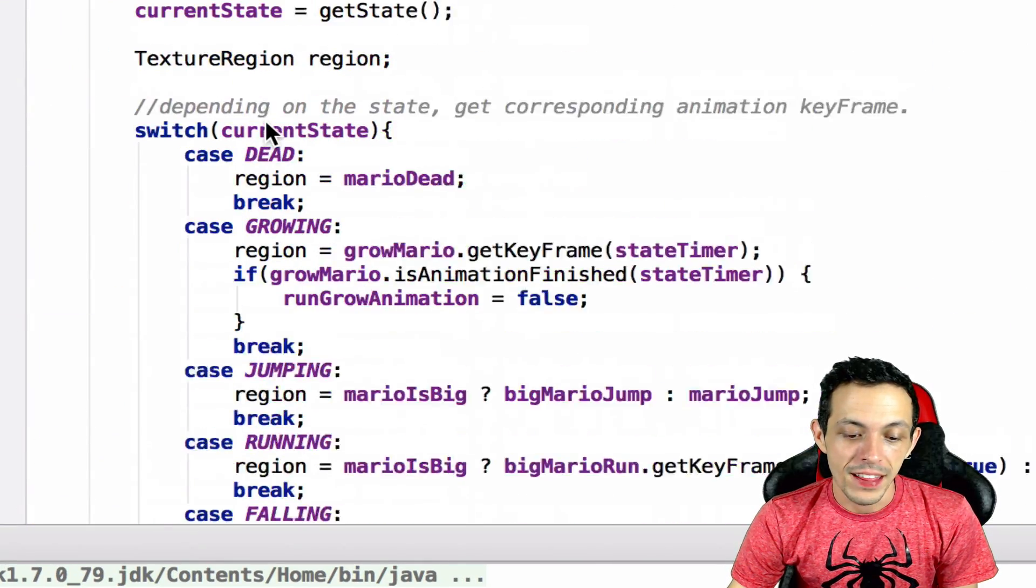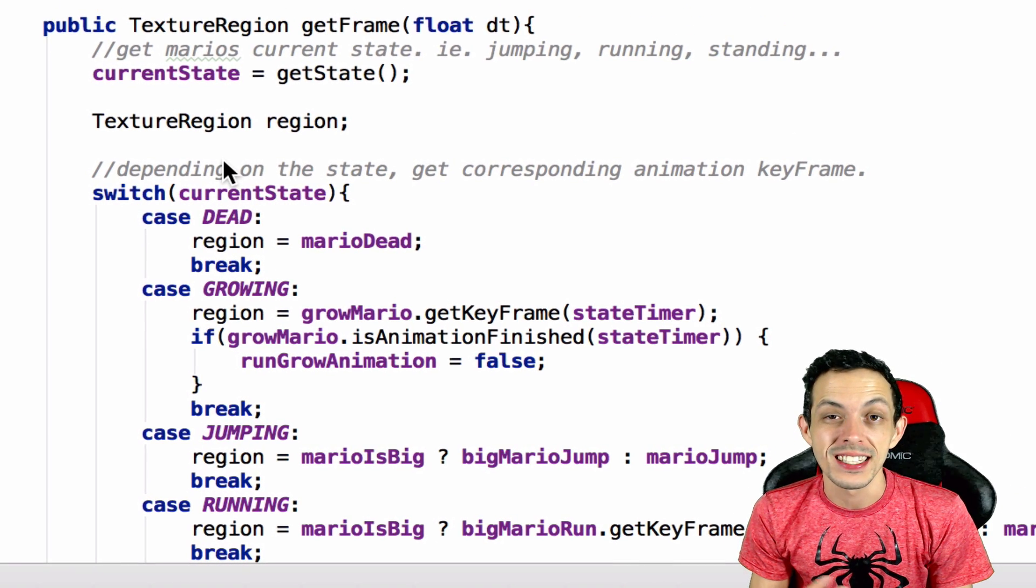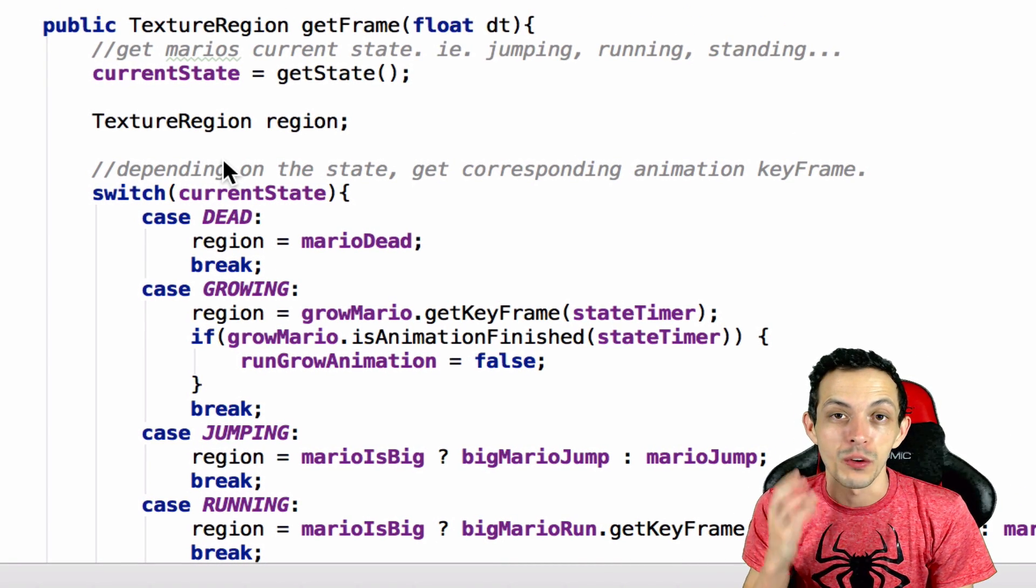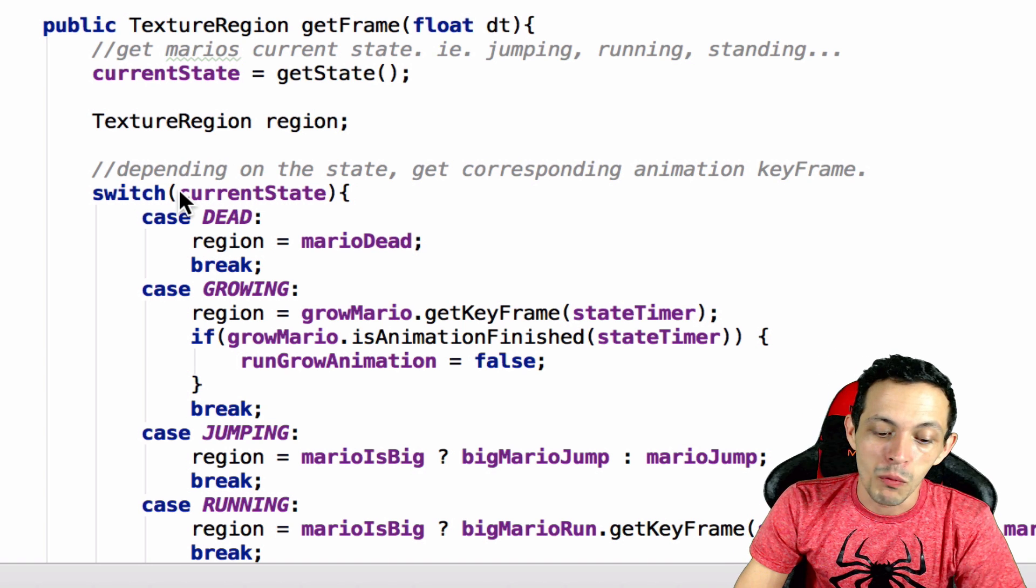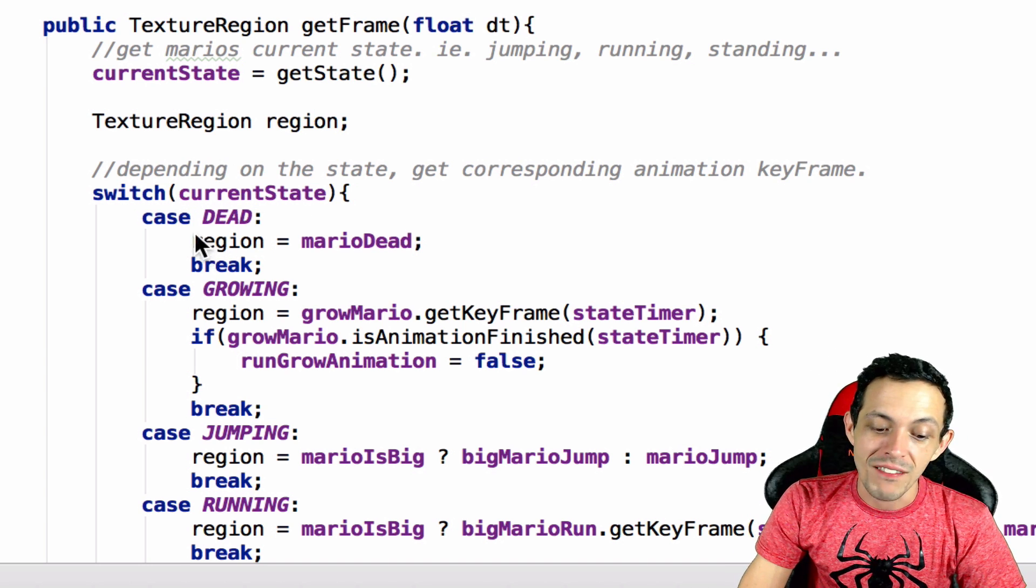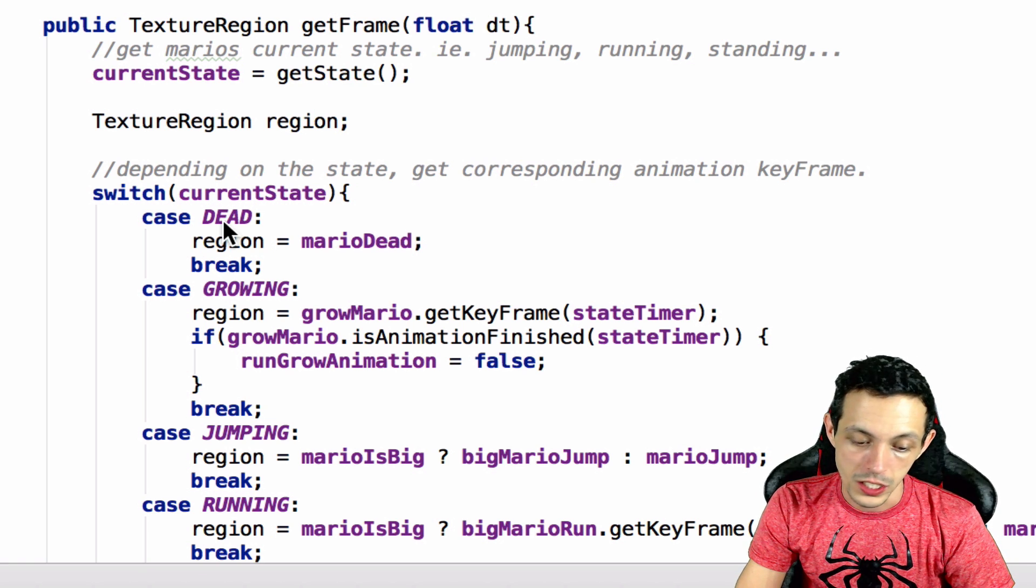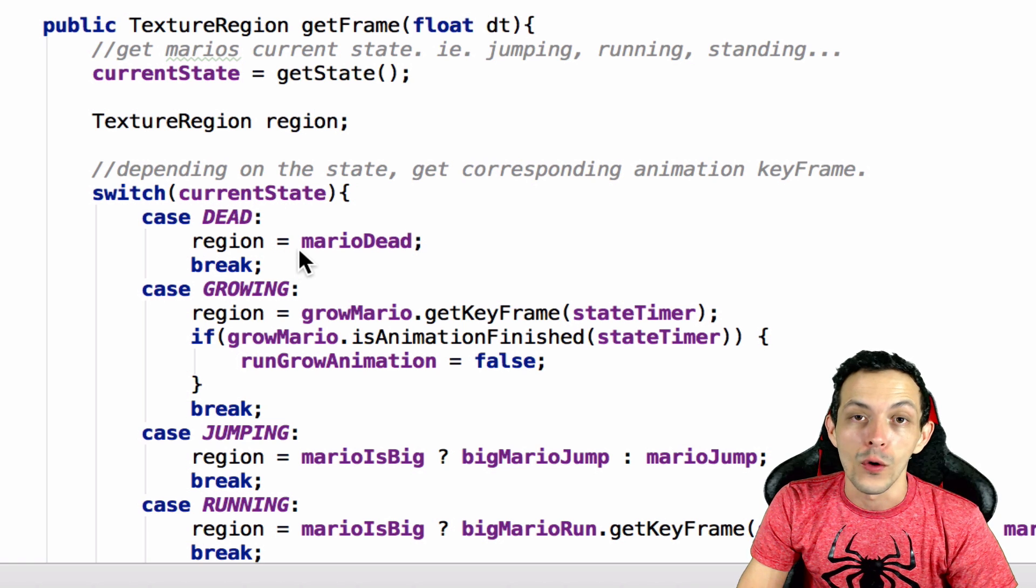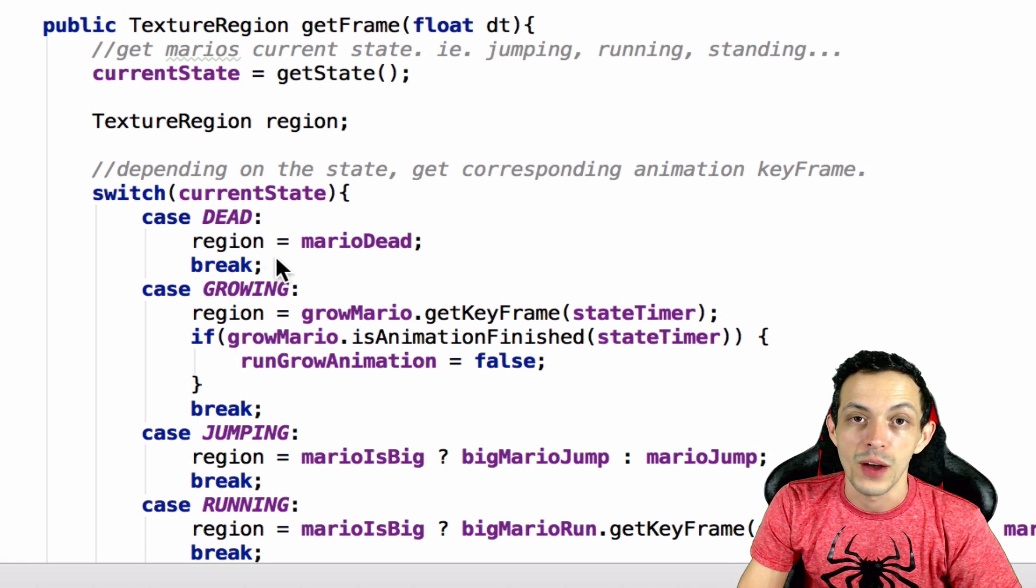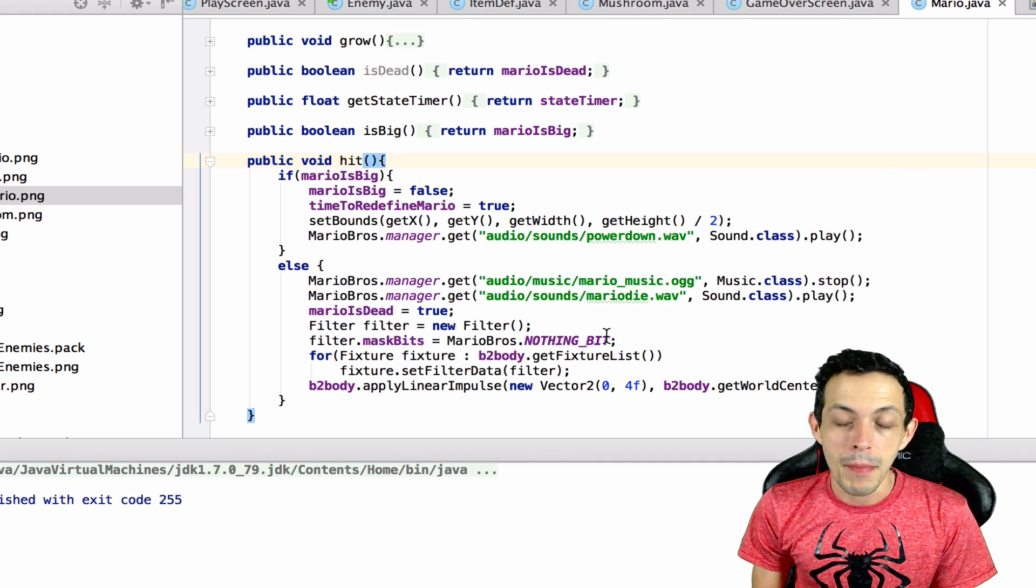And then scrolling up to my get frame, and if you remember right this is the method that returns the texture region that we're gonna actually be drawing to the screen. Where we're checking the current state, I've added a new case that the case that Mario is dead. It's very unfortunate - region equals the Mario dead texture region and then don't forget to add a break after that.